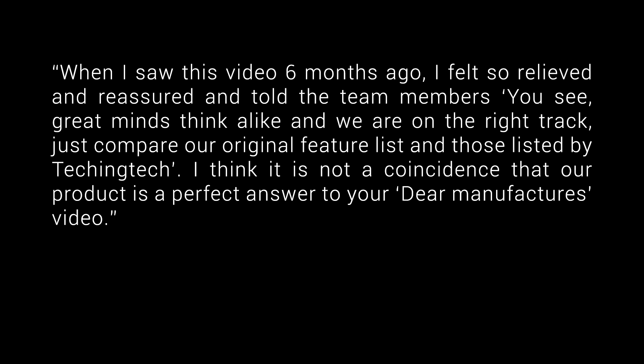Six months after the video, I received this message from a 3D printer manufacturer. They were pleased with the community sentiments expressed in the video, as they felt it aligned perfectly with the printer they were developing. That company, Bamboo Lab.